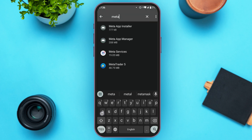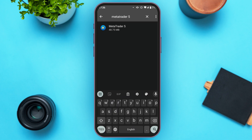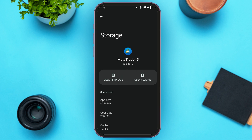Search for MetaTrader 5 — you can see MetaTrader 5 will be displayed. Tap on it. Now you'll be led to this interface with several options. Find the option for Storage and Cache and tap on it. You can see two options: Clear Storage and Clear Cache.